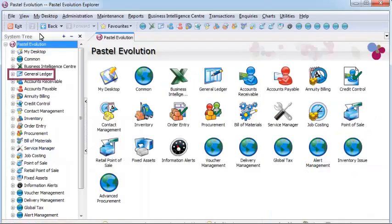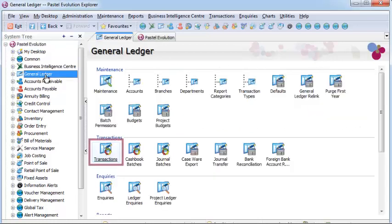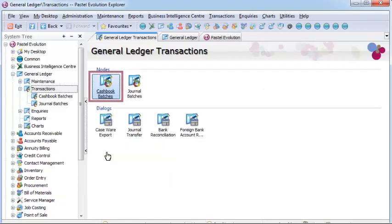The Bank Manager module, an add-on module for Sage Evolution, allows for the cashbook to be electronically populated when a bank statement is imported into the system.